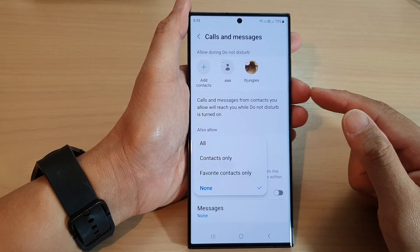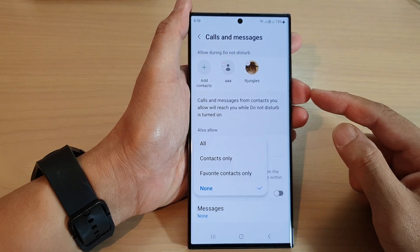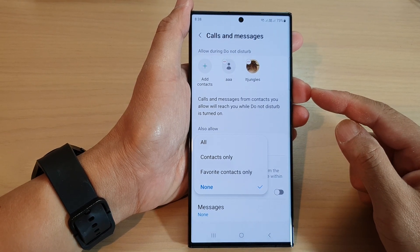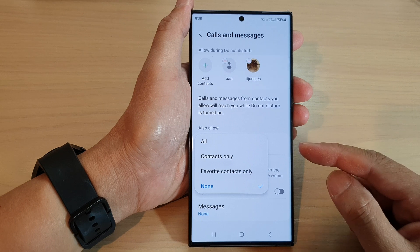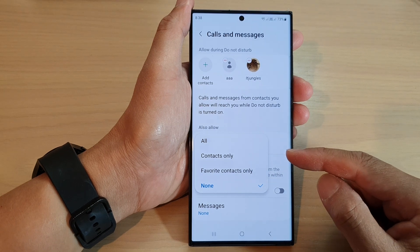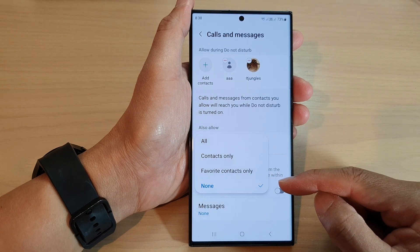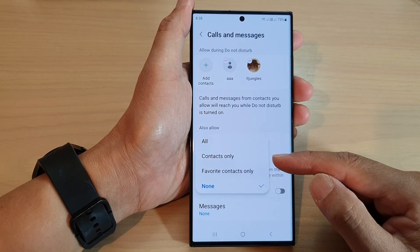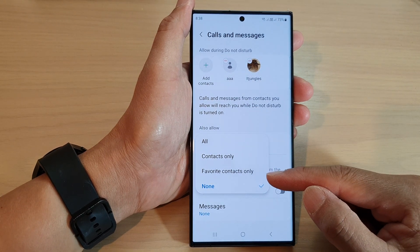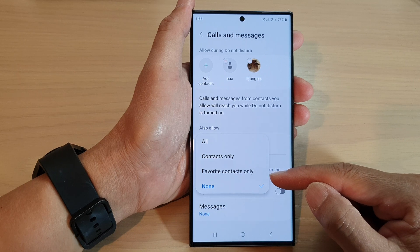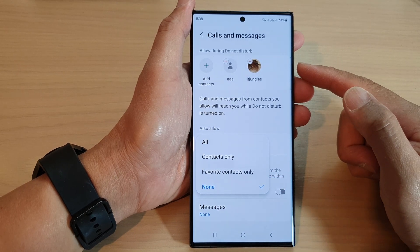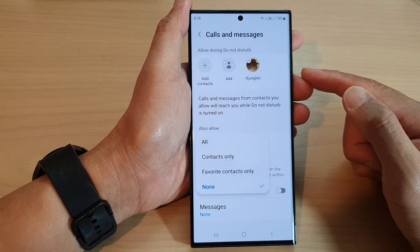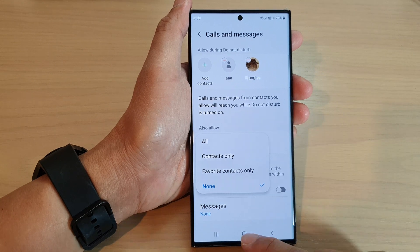In this video we're going to take a look at how you can allow calls and messages for contacts or favorite contacts only during Do Not Disturb on the Samsung Galaxy S23 series.